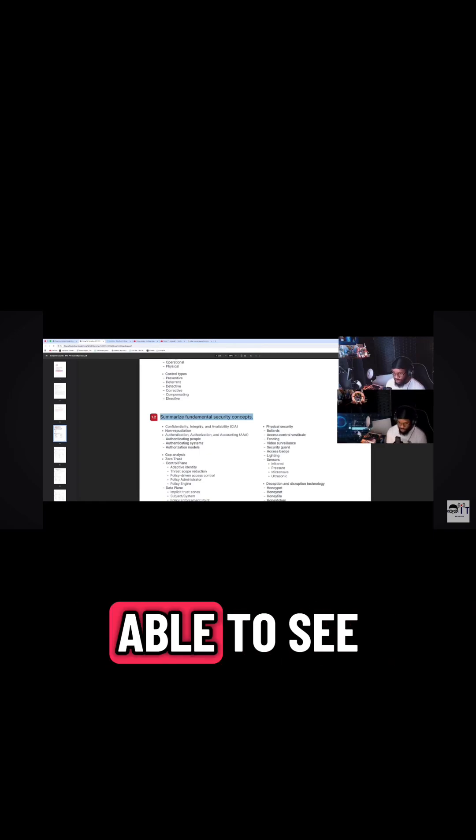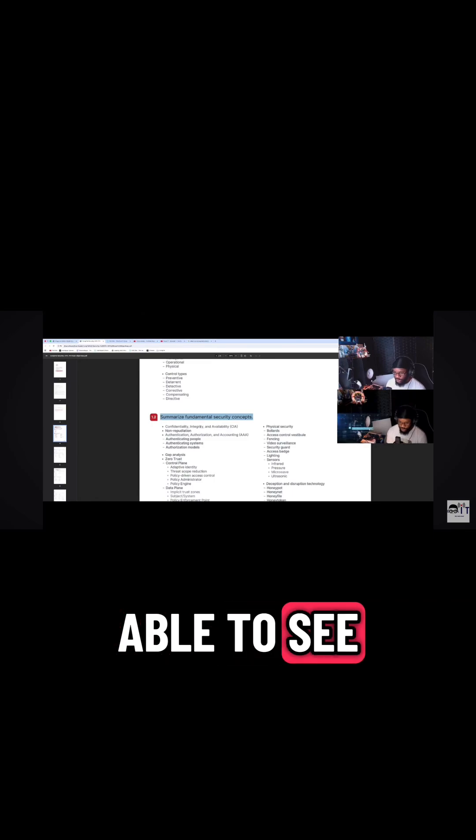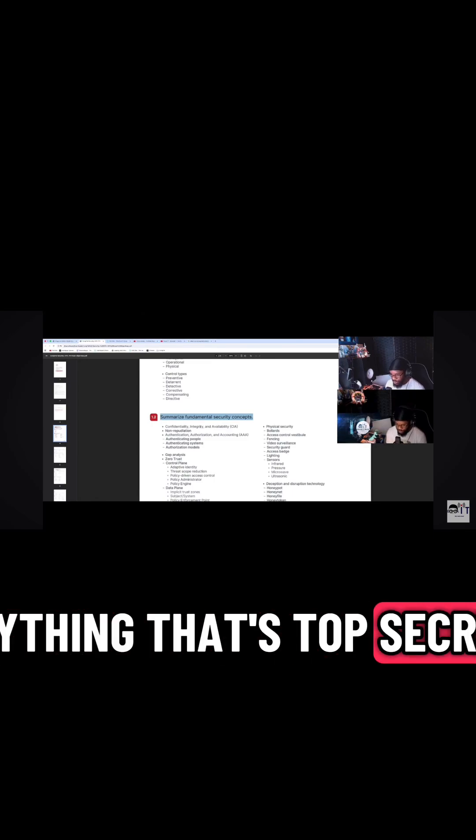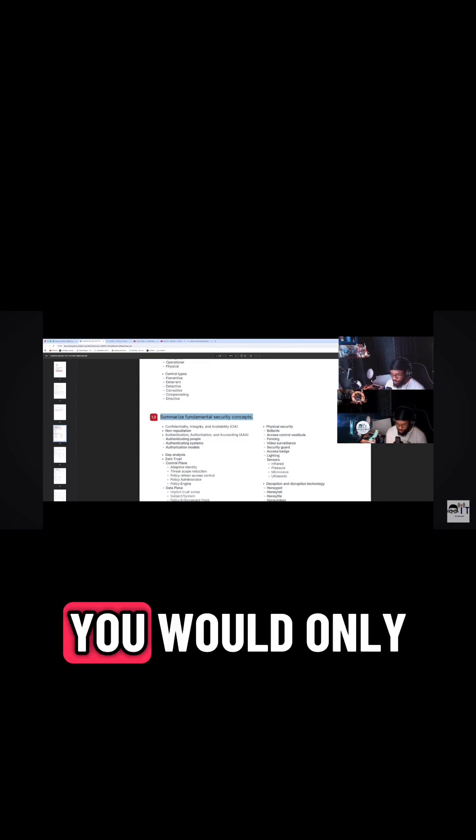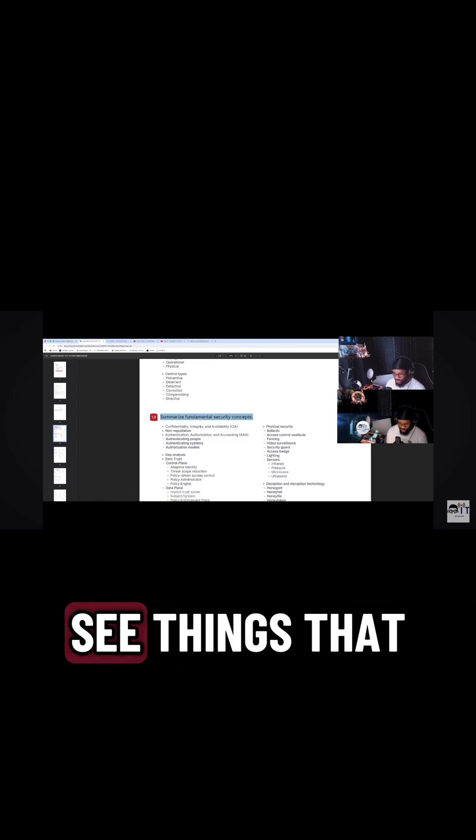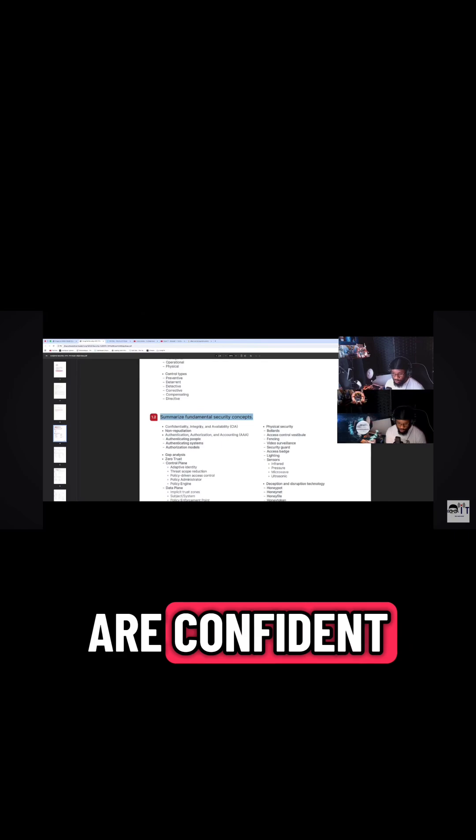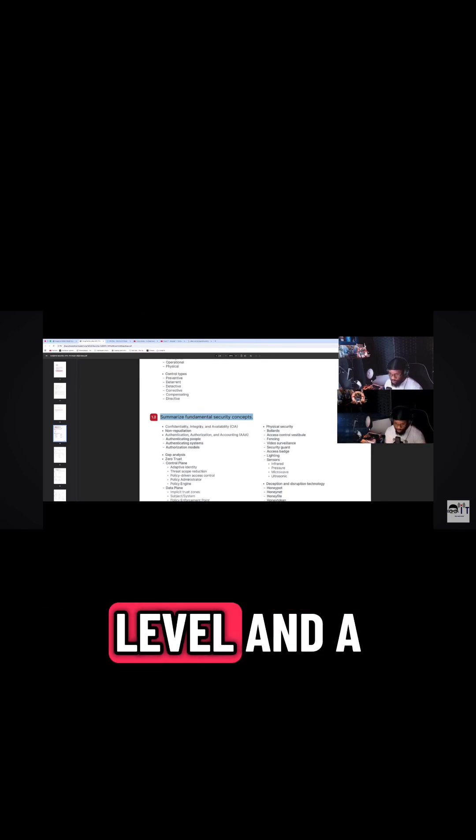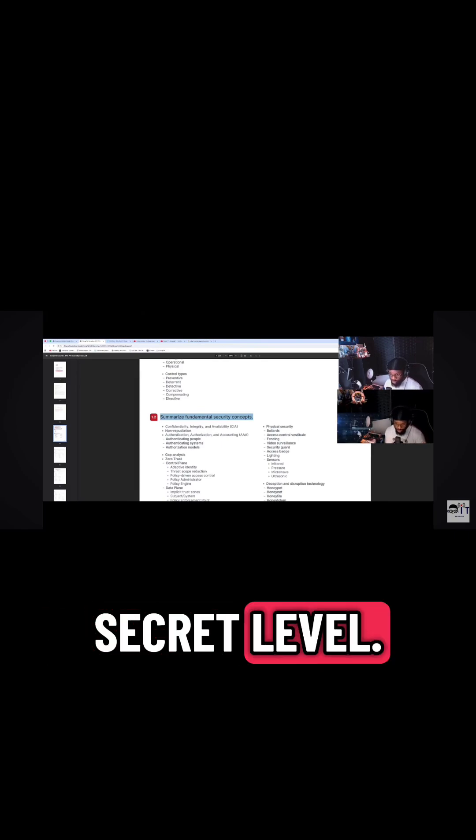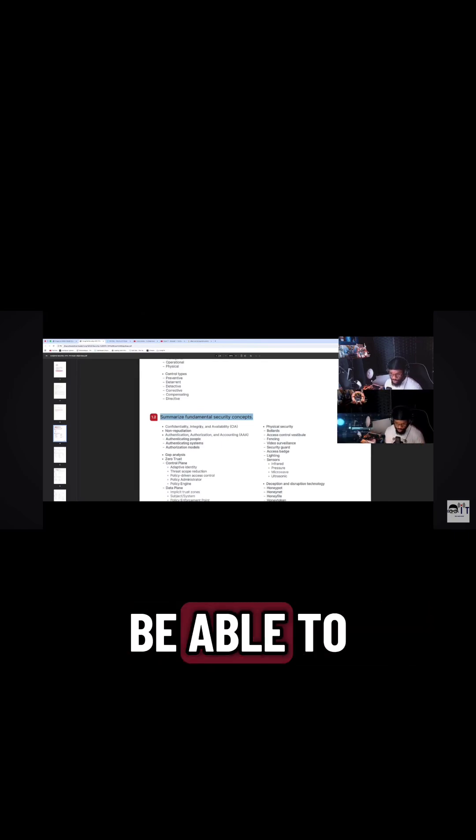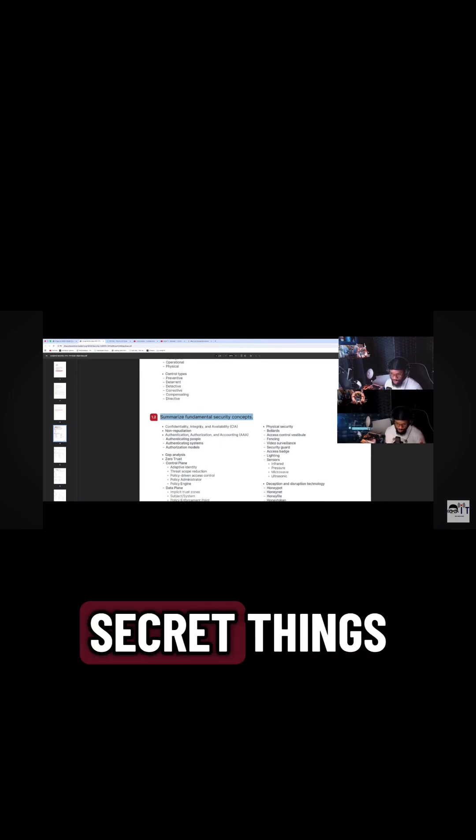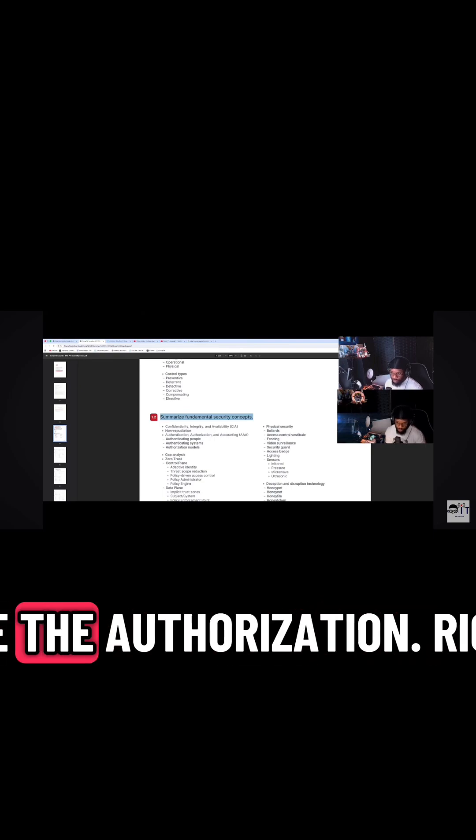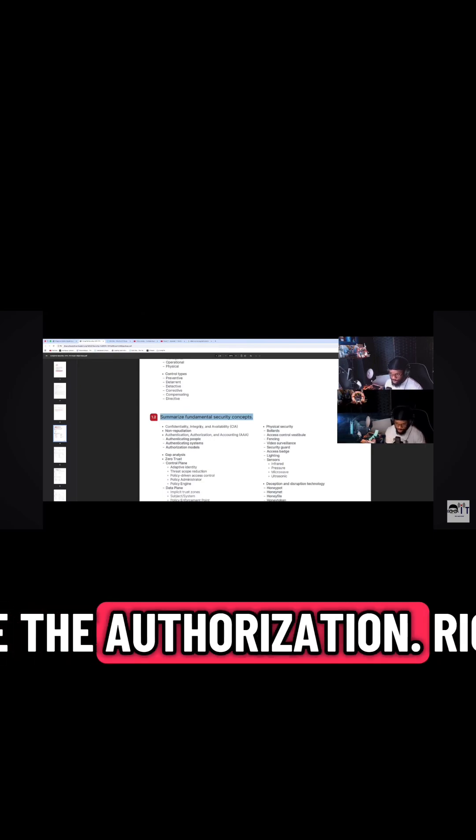but you're not able to see anything that's top secret. You would only be able to see things that are at a confidential level and a secret level, but you wouldn't be able to see the top secret things because you don't have the authorization.